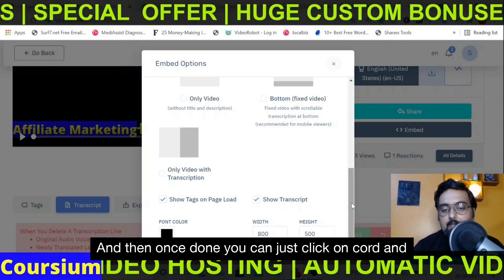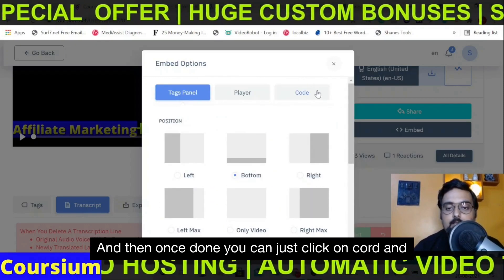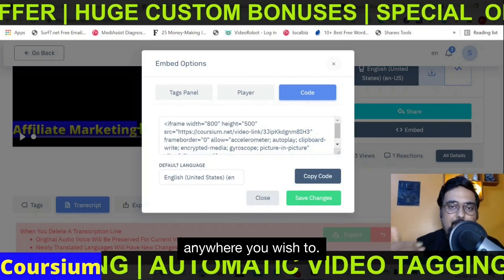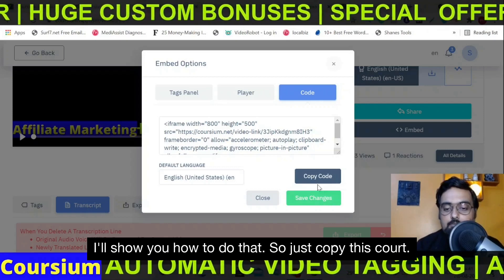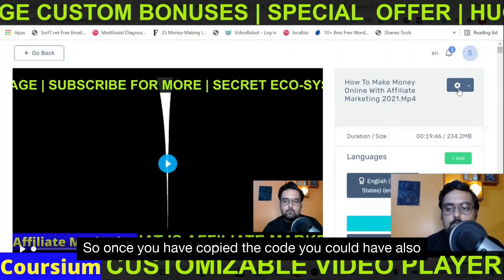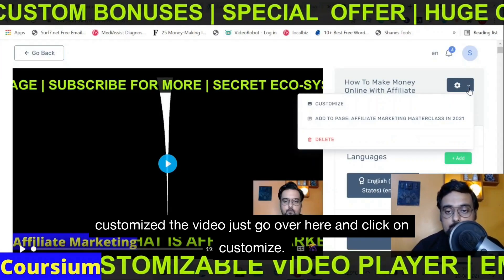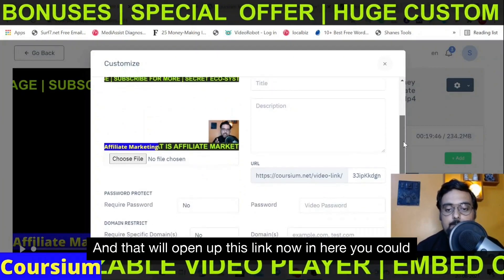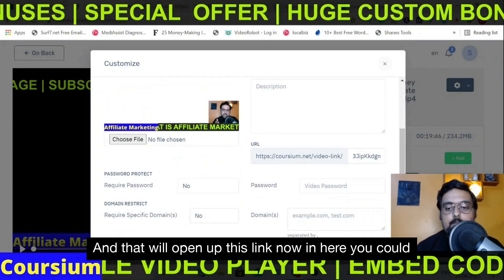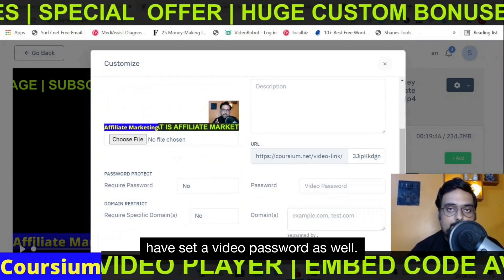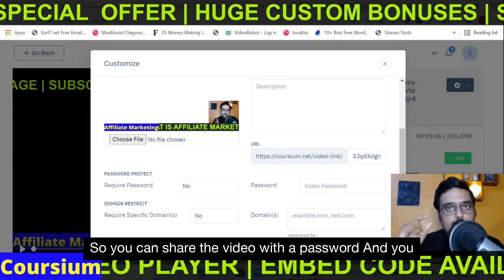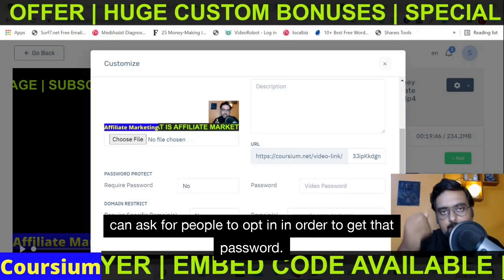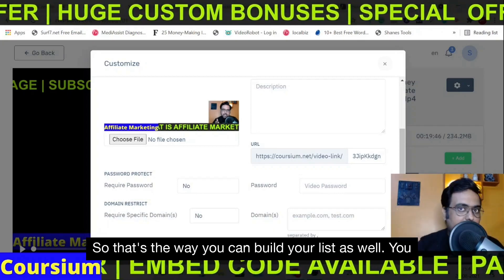Once done, just click on 'Code,' copy this code, and paste it anywhere you wish to. You can also customize the video — just go to 'Customize' and that opens up more options. In here you can set a video password so you can share the video with a password, and you can ask people to opt in to get that password. That's a way you can build your list as well, or even monetize it — say you are providing this video only for $10. Once they pay you, you provide the password.